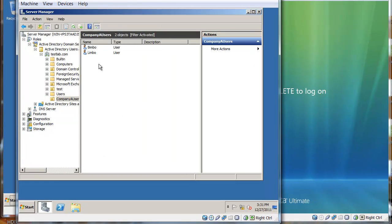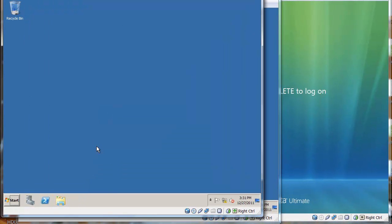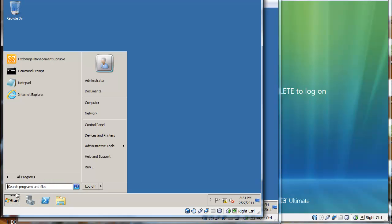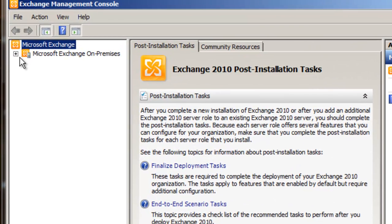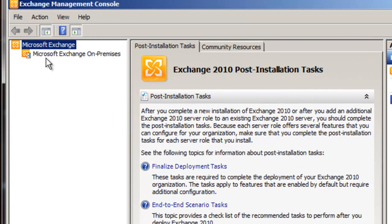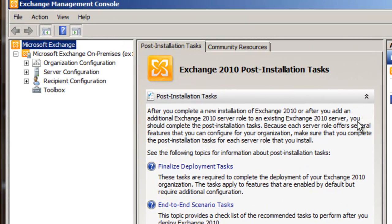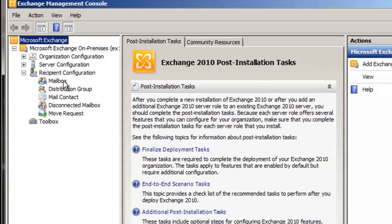Okay, so after I've created these users, I'm just going to go over to my Exchange server. I'm gonna start the Exchange Management Console and expand this. I'm just going to go to recipient configuration.